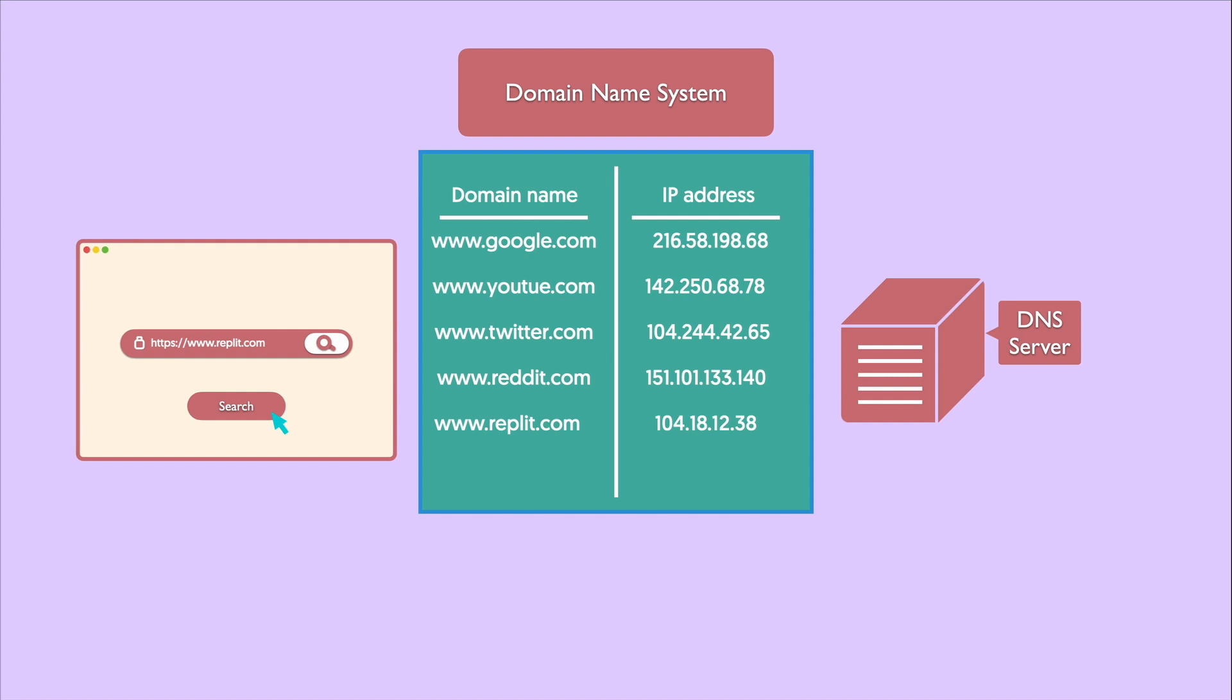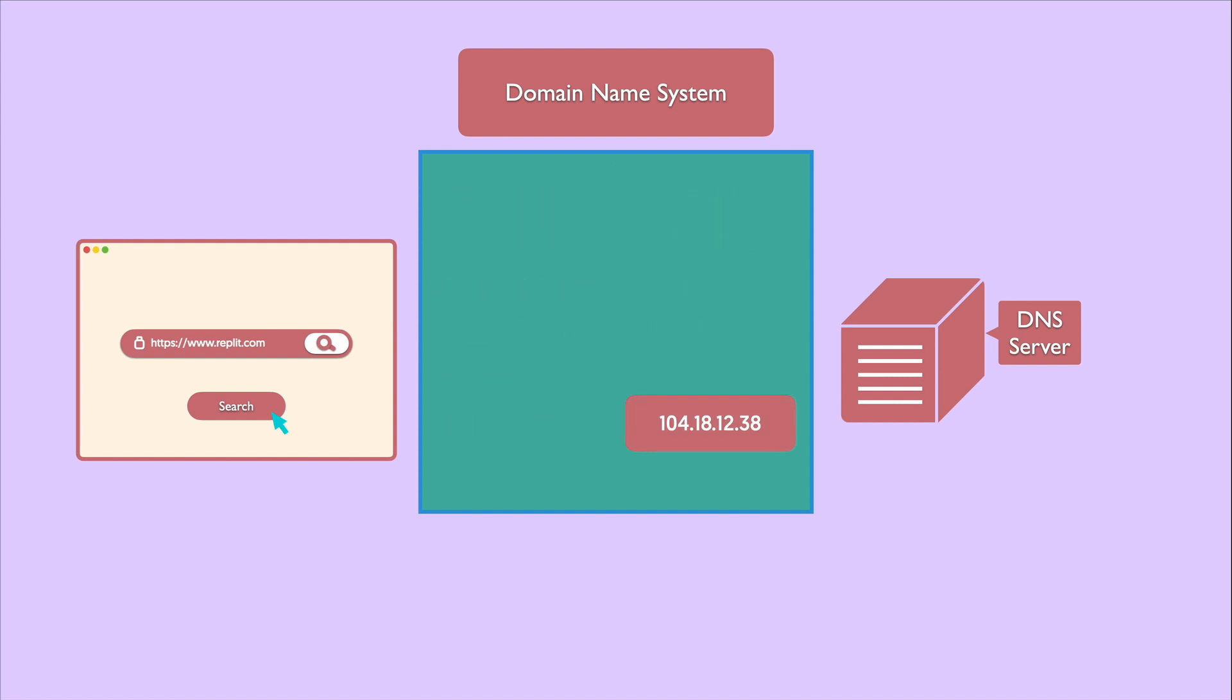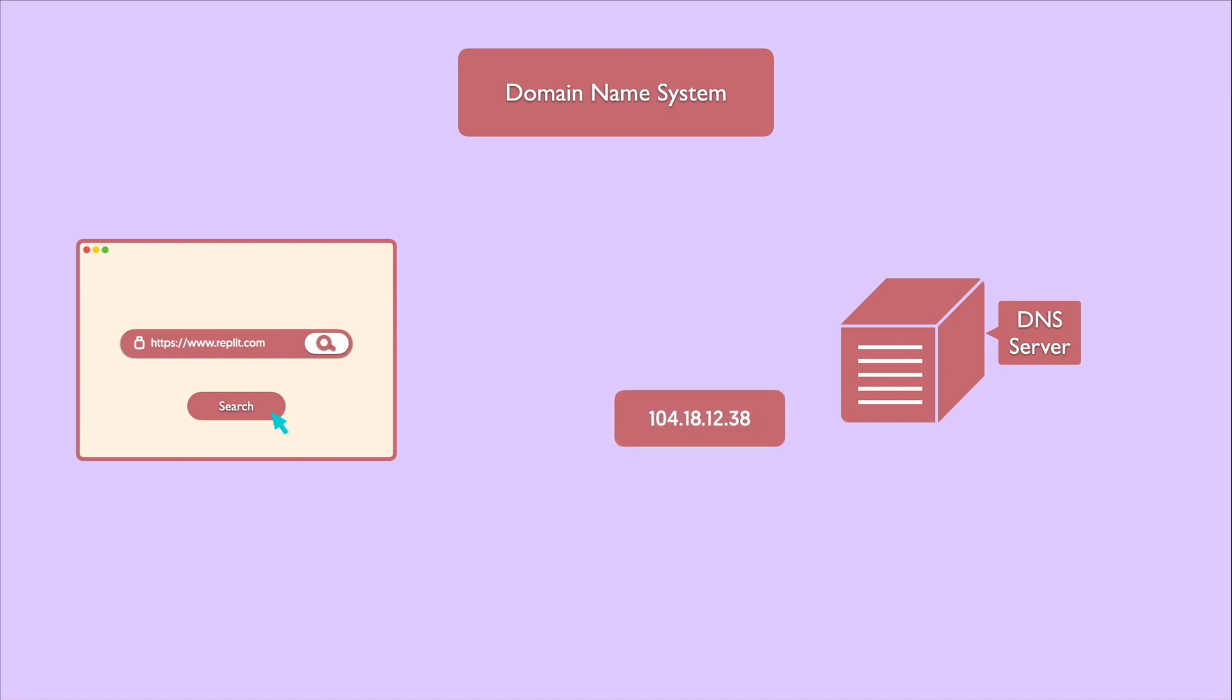So again, your browser connects to a server called DNS and asks, hey, I want to know what's the IP address for this domain? www.riplay.com. The DNS gives back the corresponding IP address to www.riplay.com, let's say it gives back this address, 104.18.12.38.